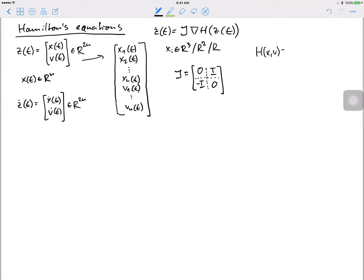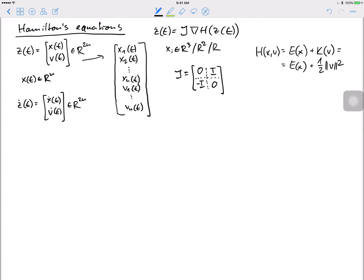The Hamiltonian is the sum of potential energy E(x) plus kinetic energy. With unit masses the kinetic energy is just ½|v|². The gradient of the Hamiltonian means differentiating by all variables — by positions x and by velocities v. The first part is the gradient of the potential (kinetic energy doesn't depend on x), and the gradient by velocities is just v.